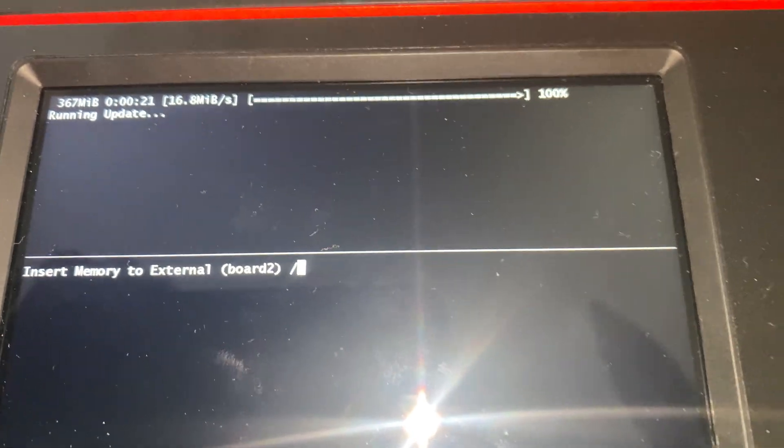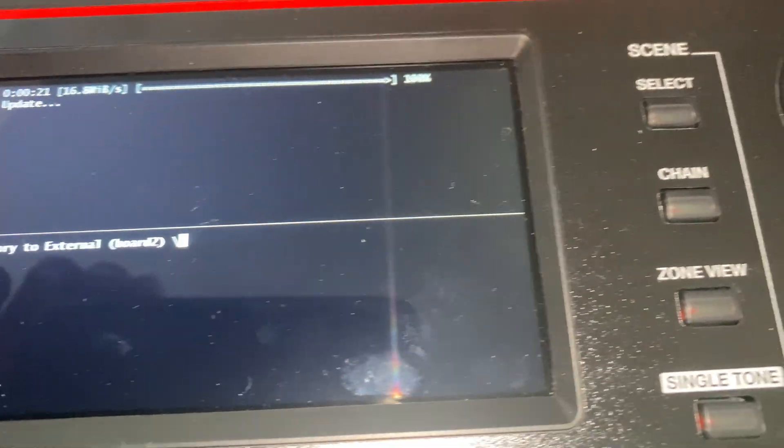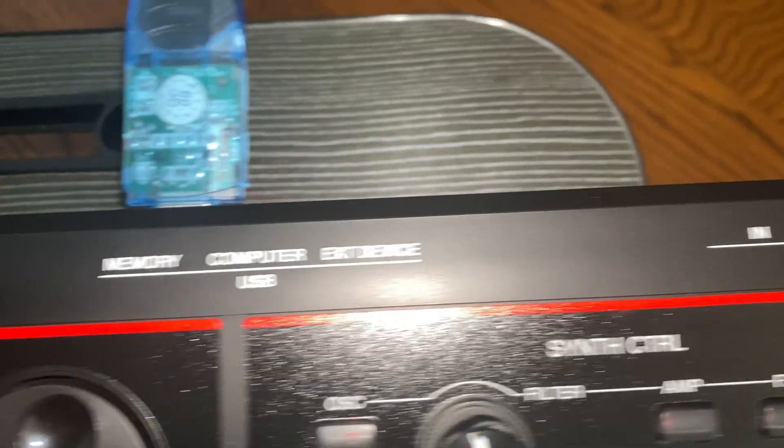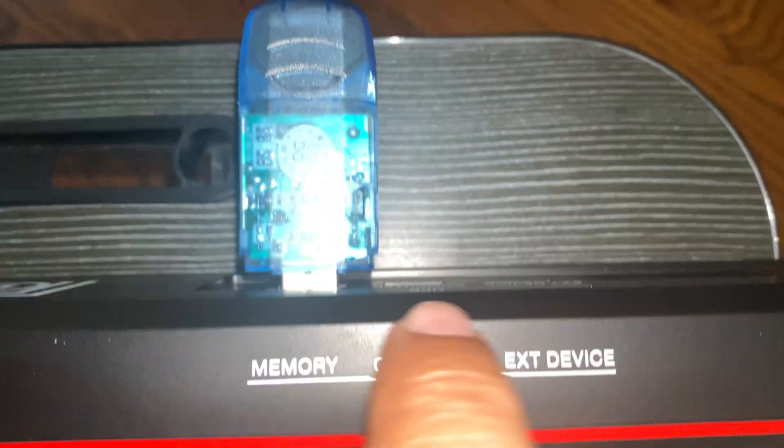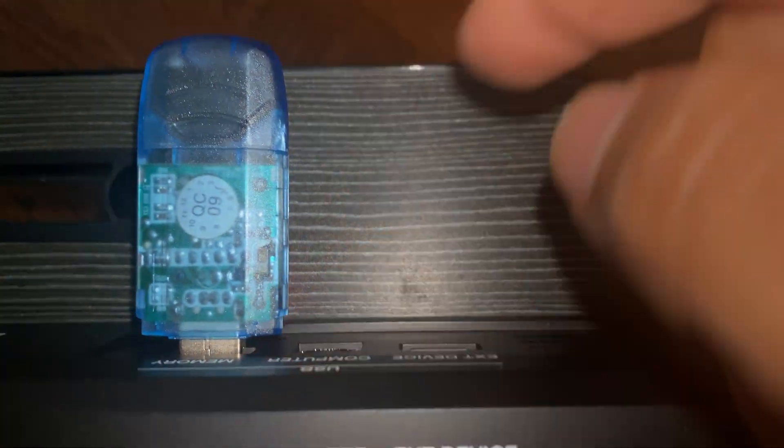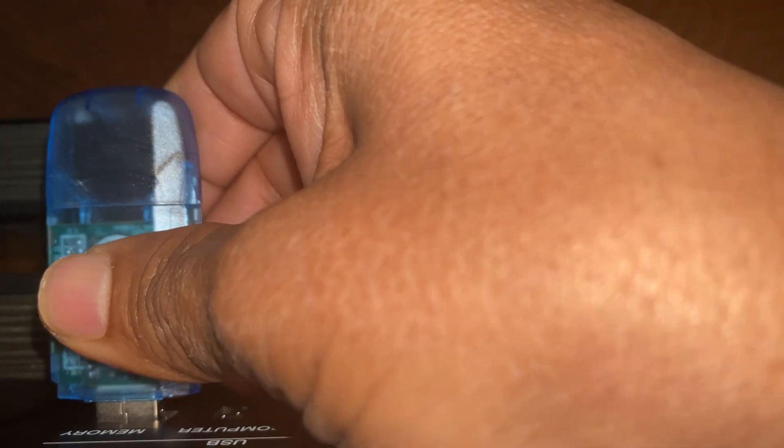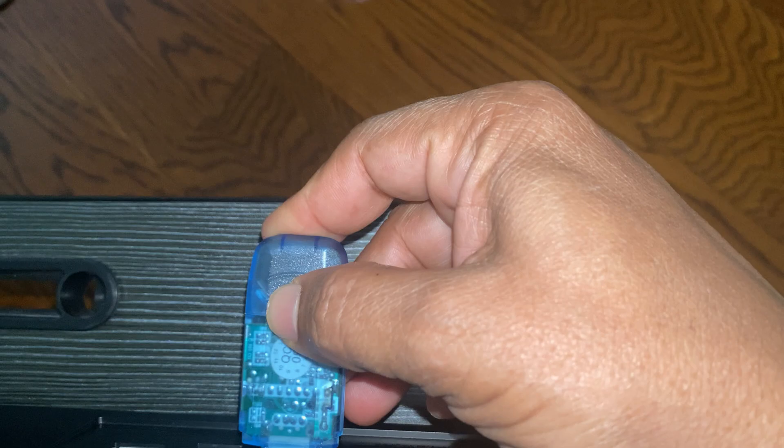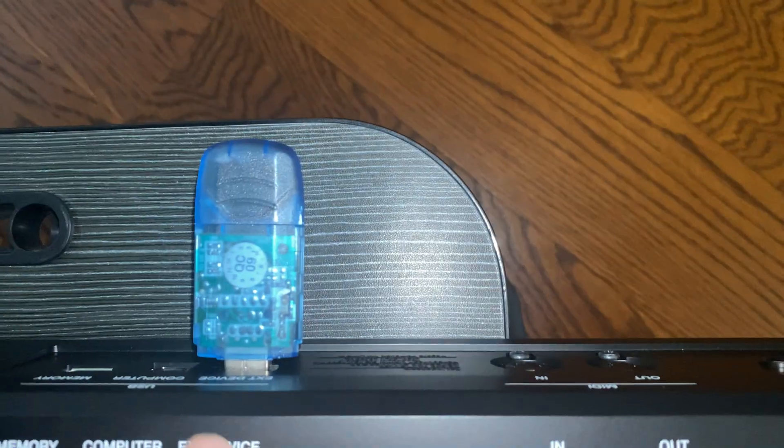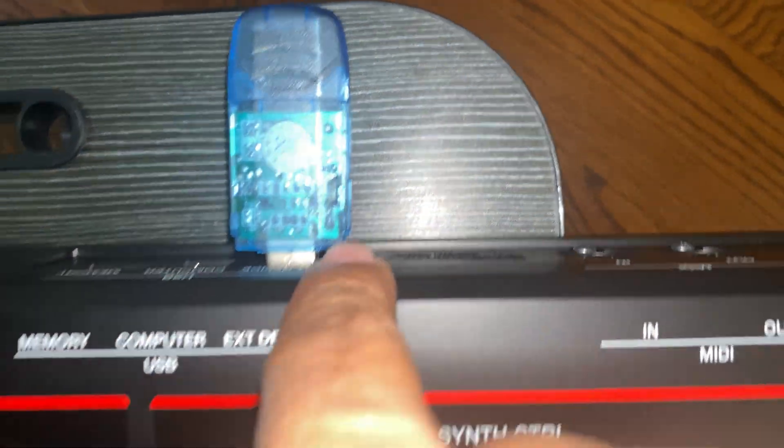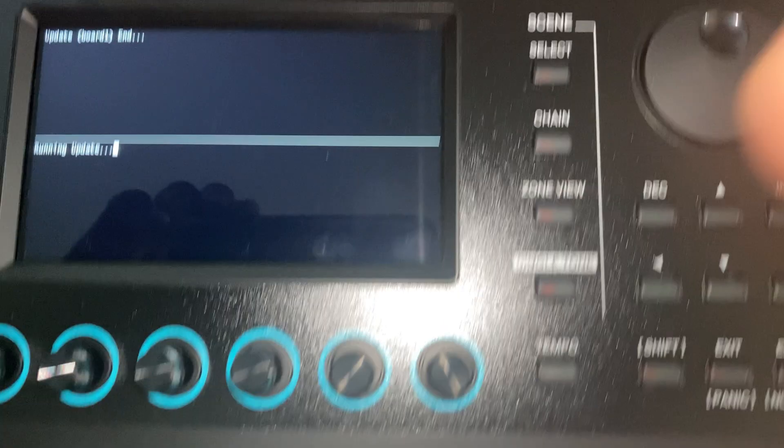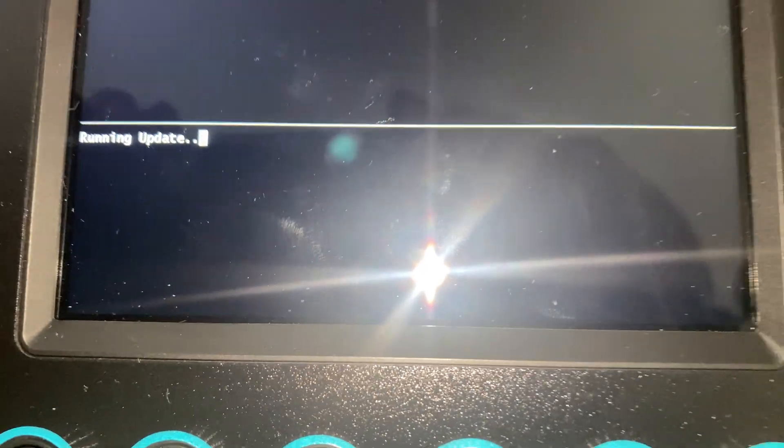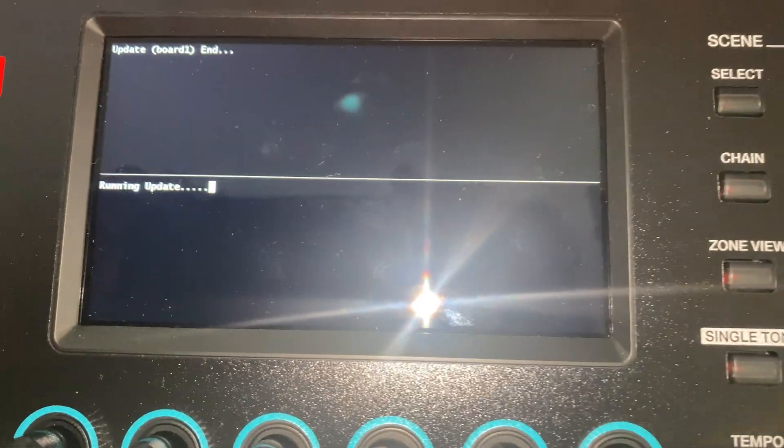Now what we need to do is remove the USB drive from here. Once you remove and put it back to this slot, this is the different slot here. Once you put it in, it will update here. See, it's running update. It will take a couple of minutes.